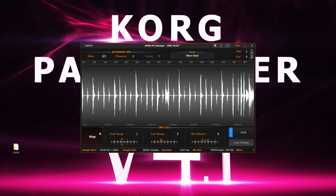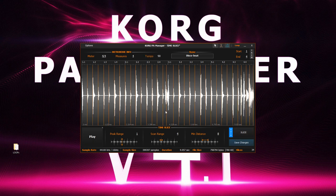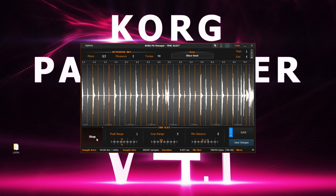Pretty bad and quite out of sync. Now let's slice this and see how it fixes it. Much better.